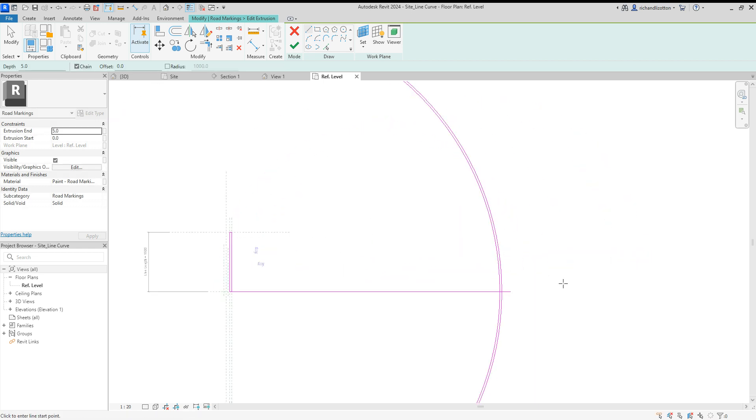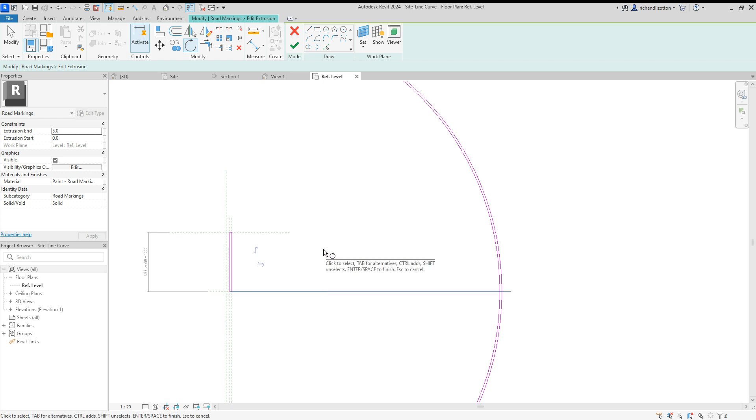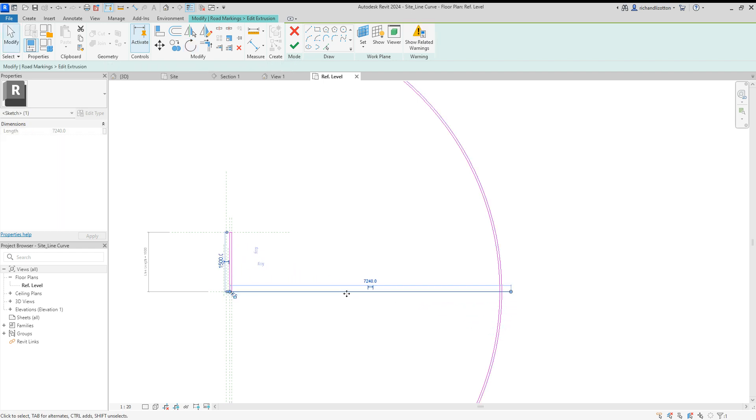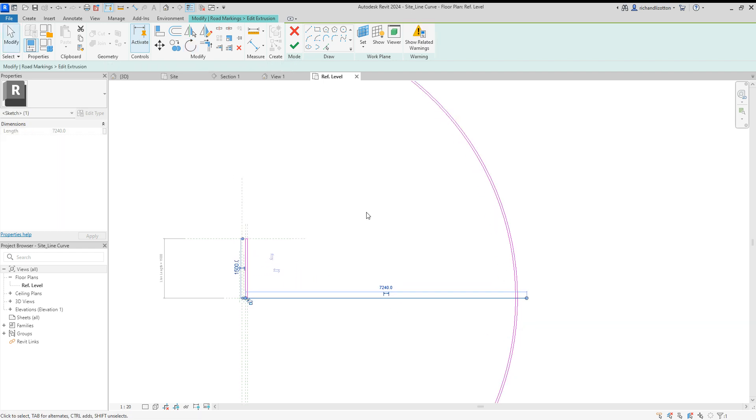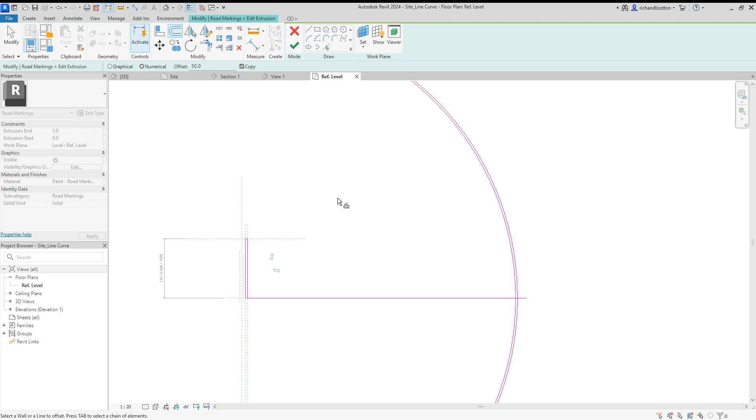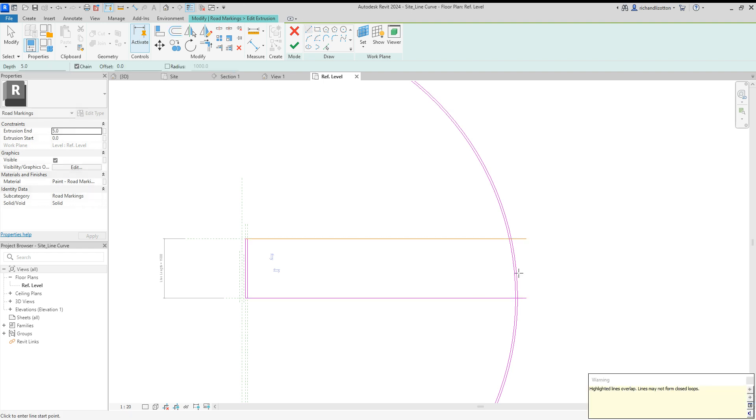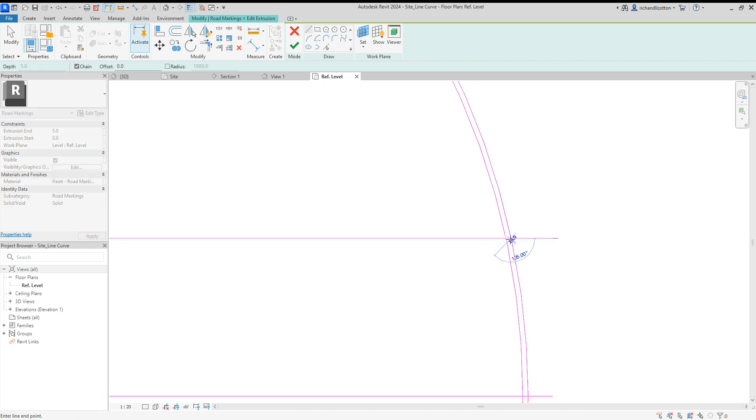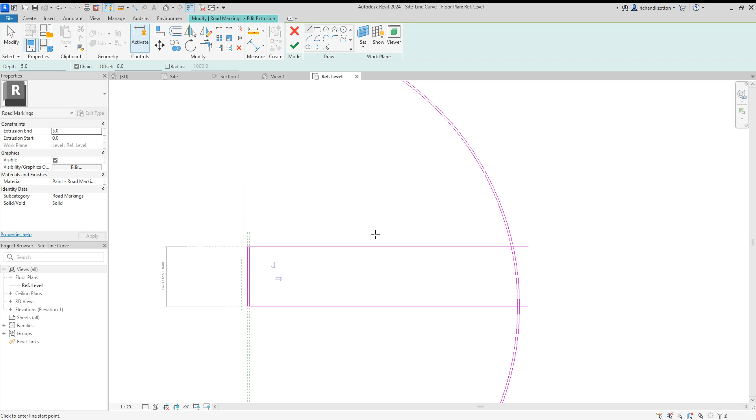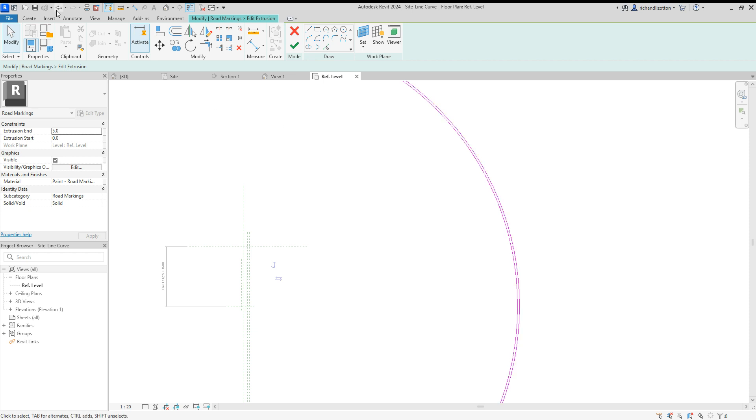There we go, and then we'll just tidy that up in a minute, and then we could rotate that line. Or if you're just doing it roughly, just do a quick offset up there somewhere. It's giving me lots of little warnings at the moment because it doesn't like what I'm doing. And now we need to just tidy all that up and trim it together. I've deleted the one line I wanted.